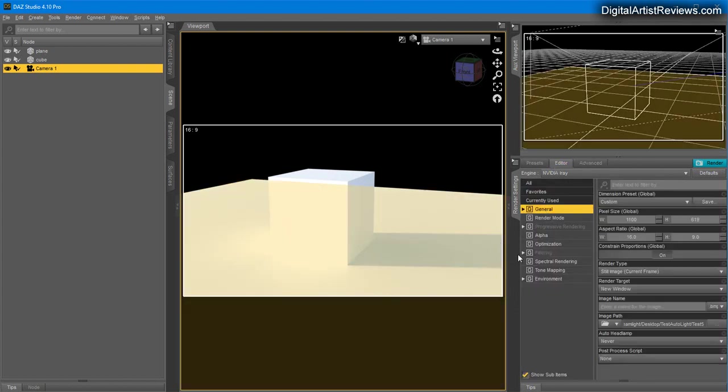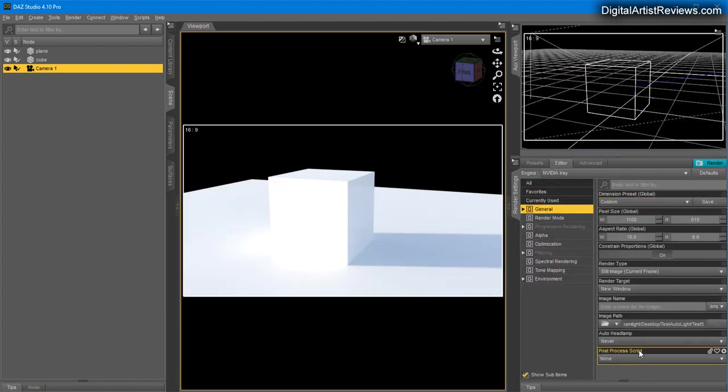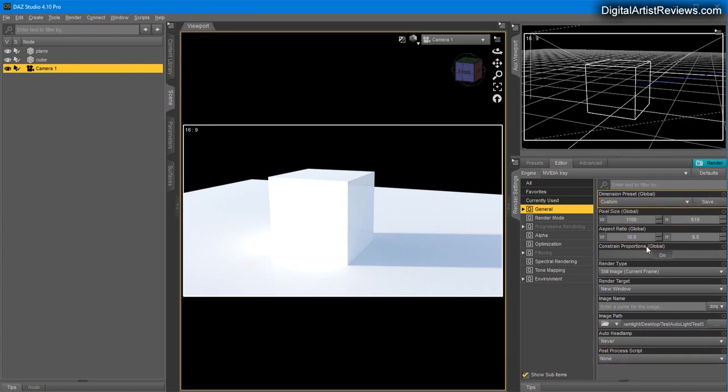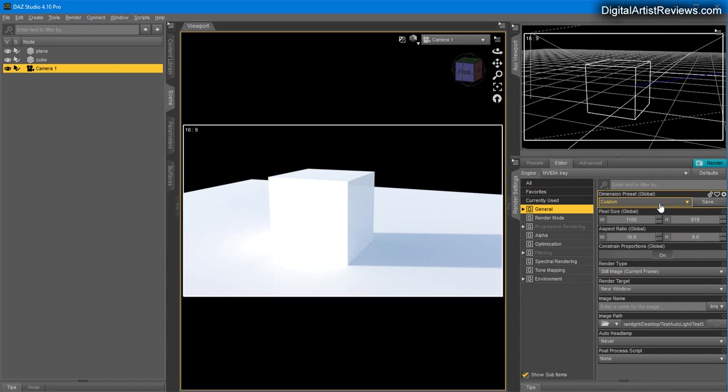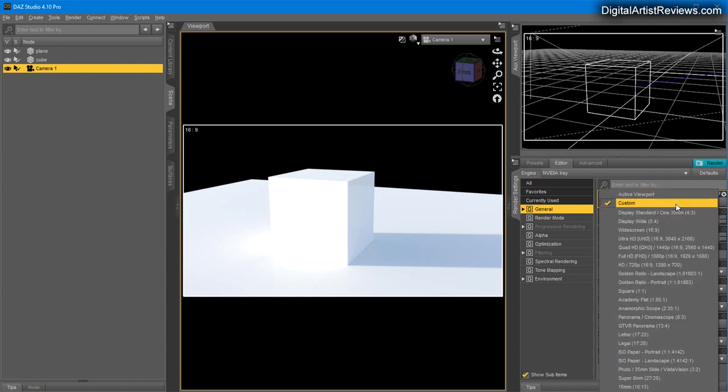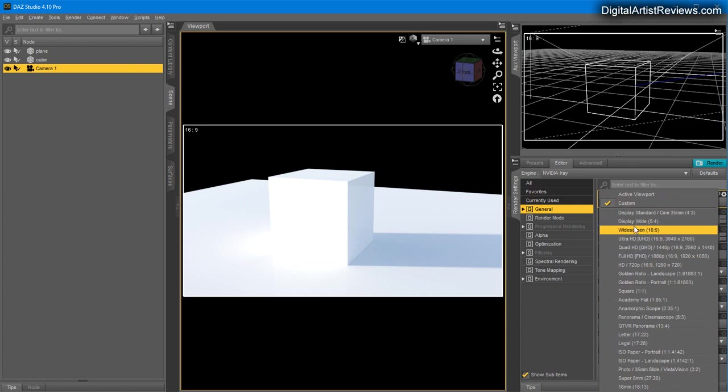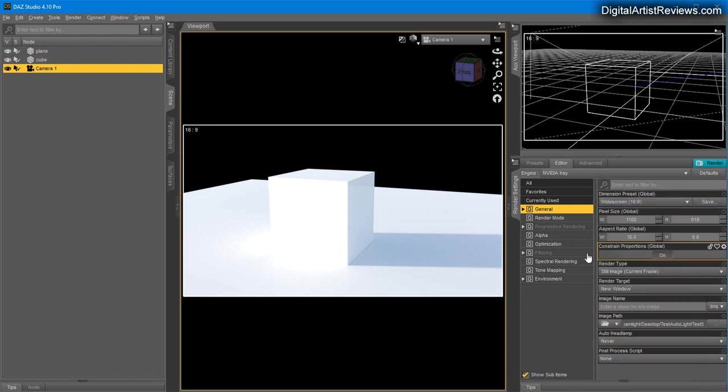We have the General tab with all the default settings like width and height of your render. At the very top is your Dimensions preset, where you can click on different presets. One of the most common I use is Wide, which is 1920.